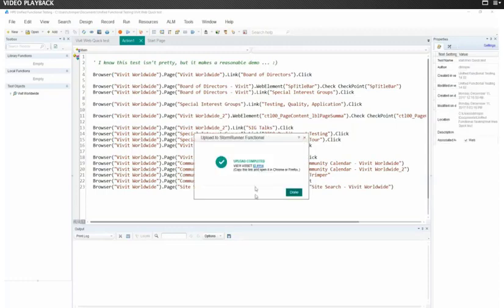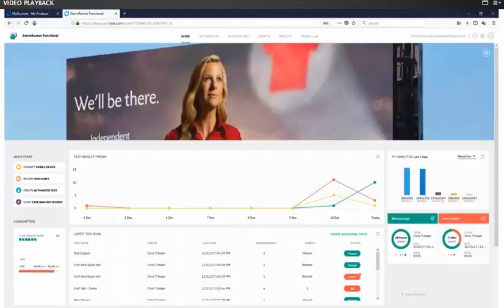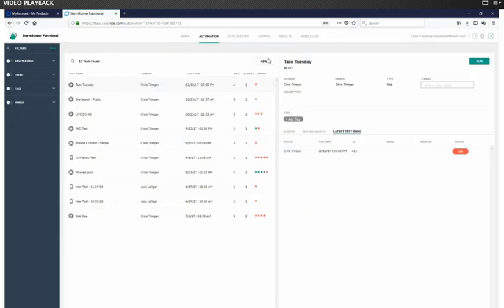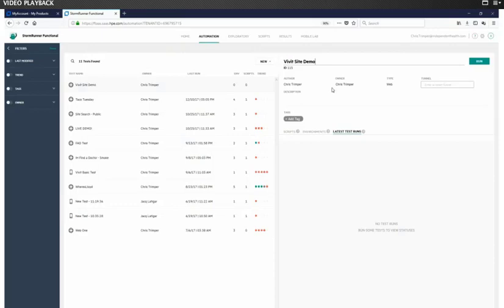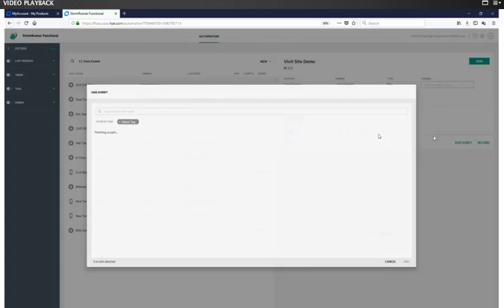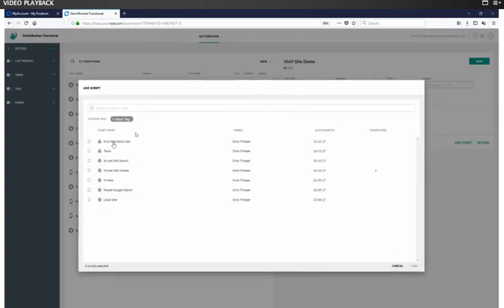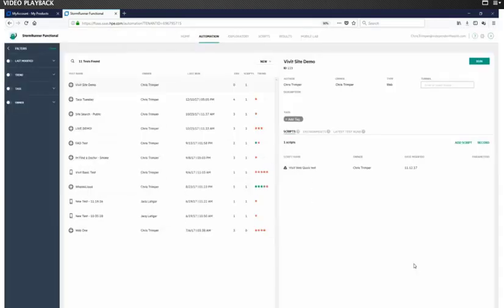Once it's done, it tells us where it's at. I don't need to click on the link. I already have StormRunner Functional open, so I'm going to switch back over to it. And we are going to just dive in and use that. So I'm going to make a new automation test, give it a name, give it a proper name. And then we're going to choose the script that we just put up there.